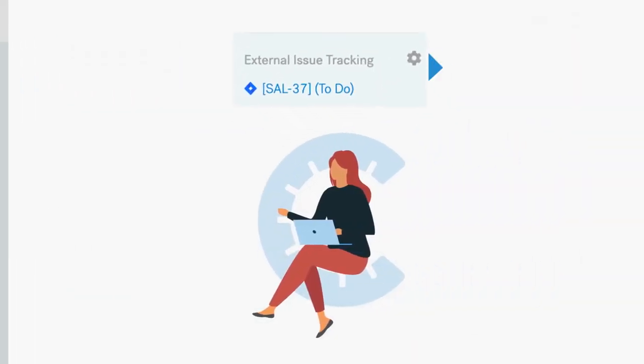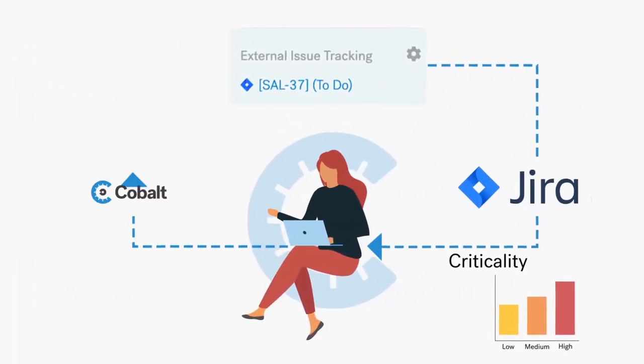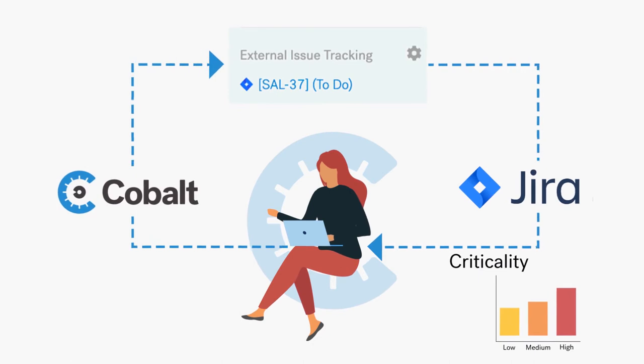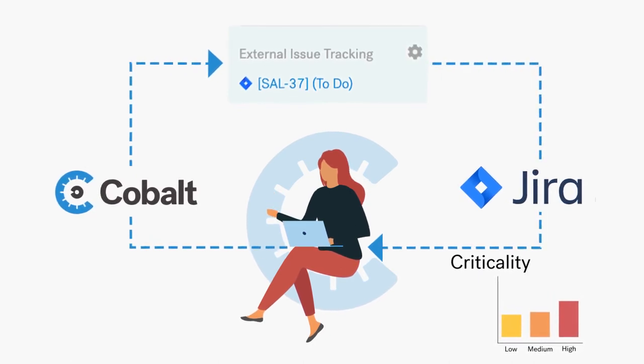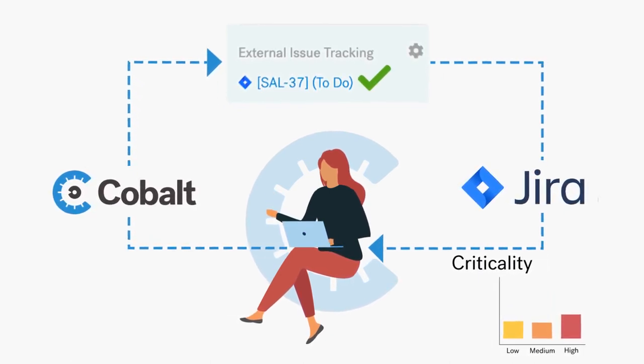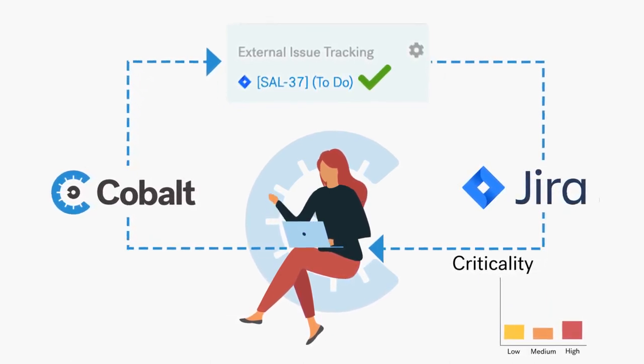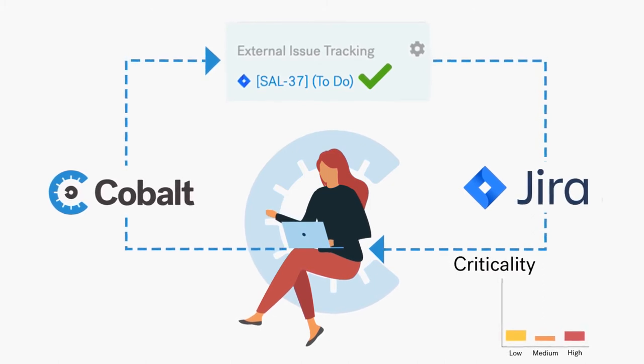Bi-directional Jira integration shortens the time between release cycles and testing. When the Jira ticket status is resolved, the platform automatically initiates re-testing at no additional cost.